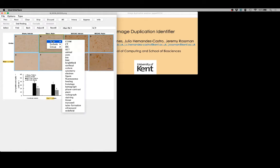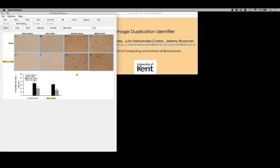We have a little drop-down menu that we can use to select, for instance, histology as the type of this particular image to match the types of all the others. Now each one of these images would potentially be compared with each of the other histology images found within this paper.